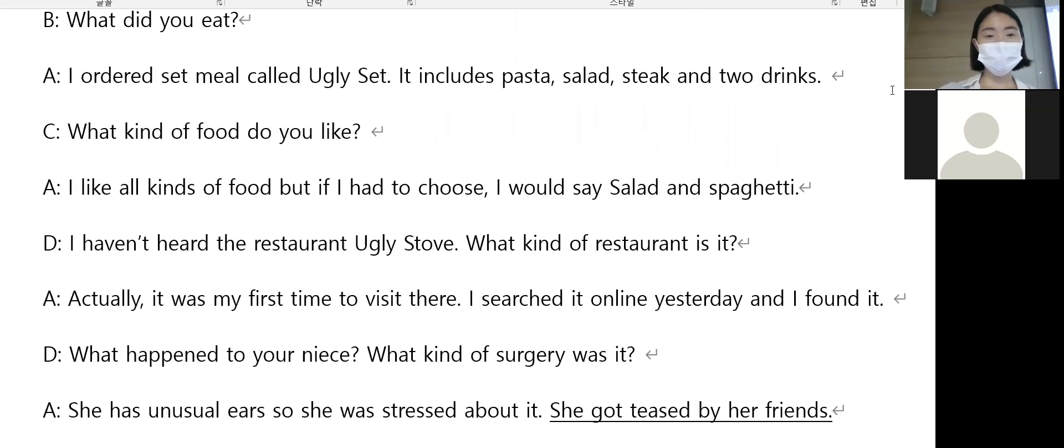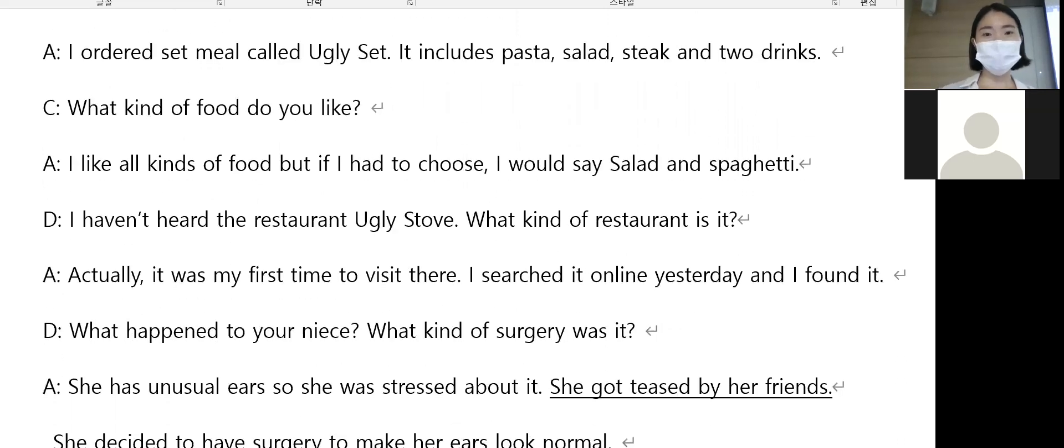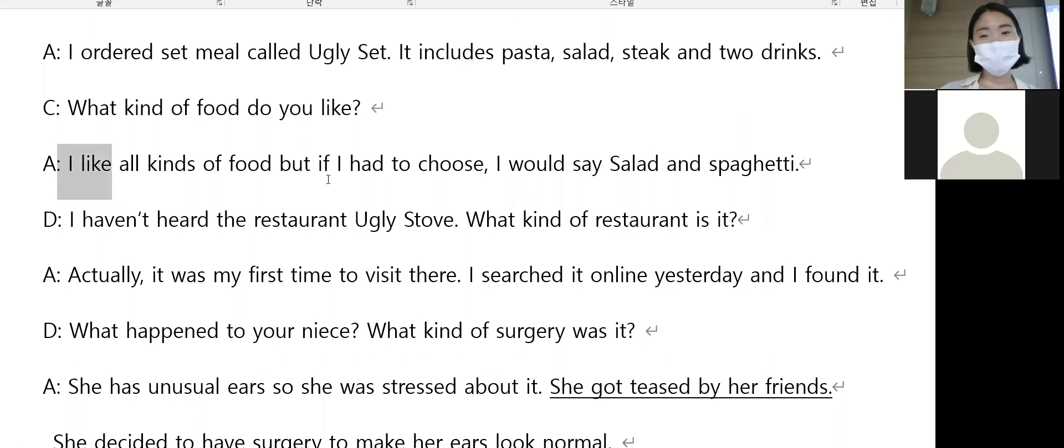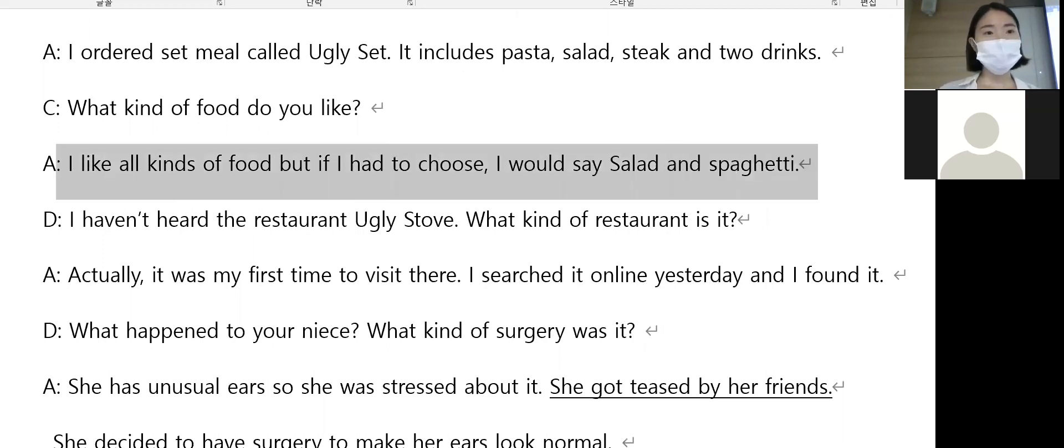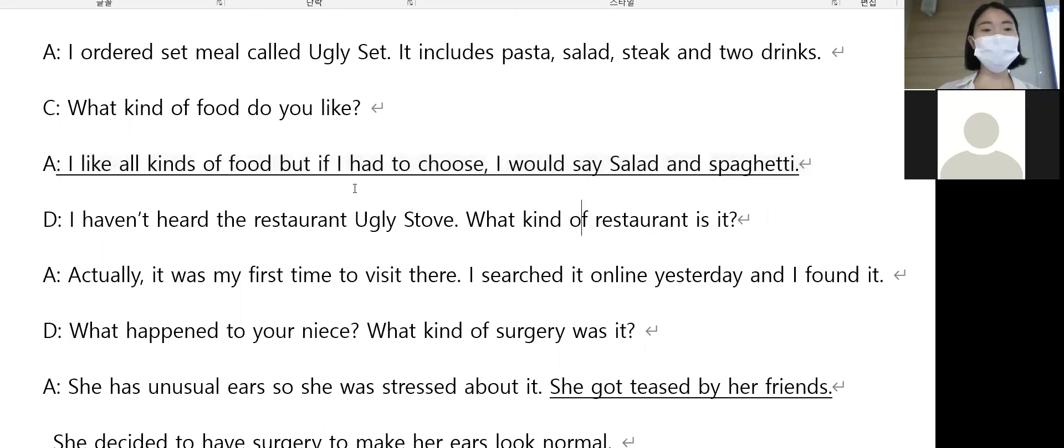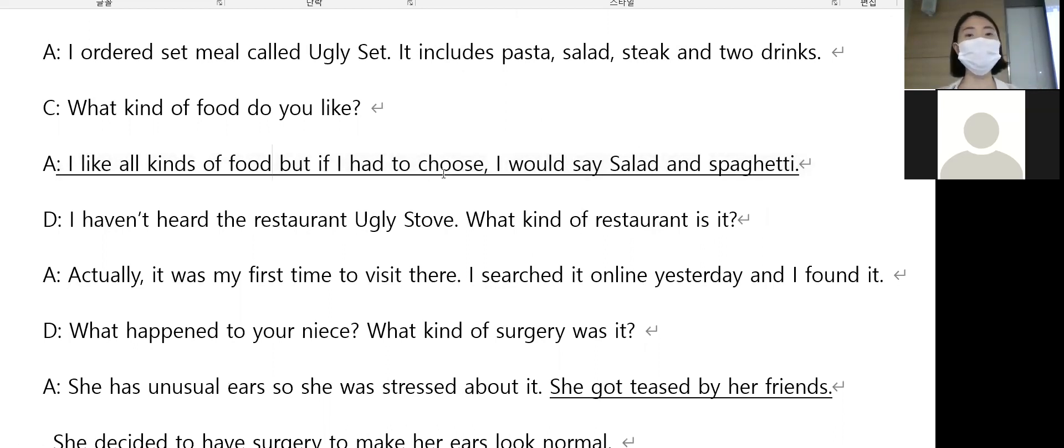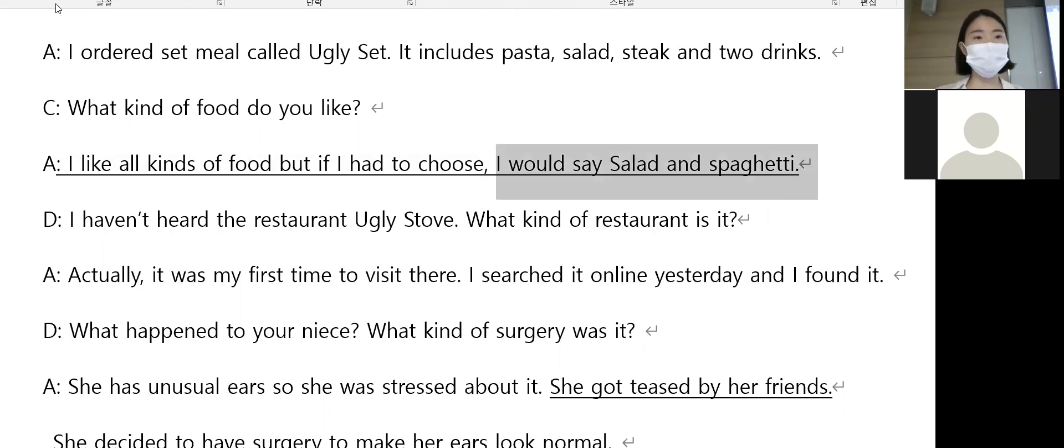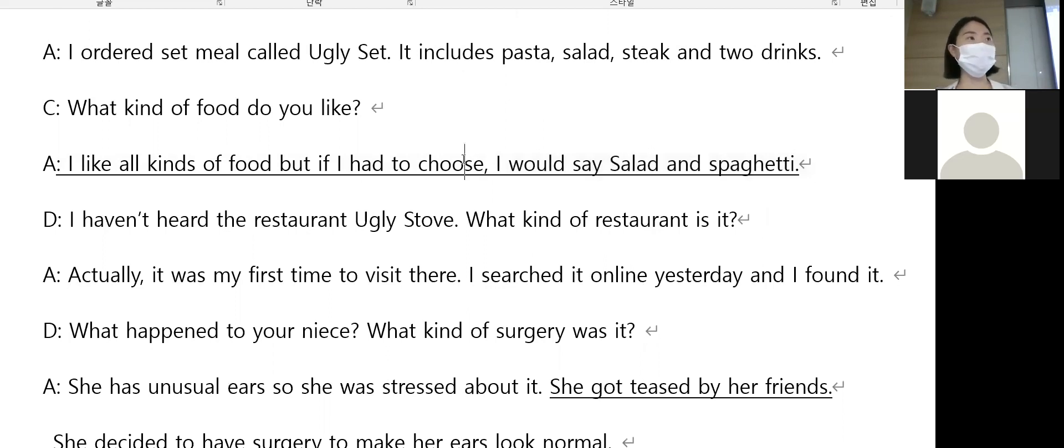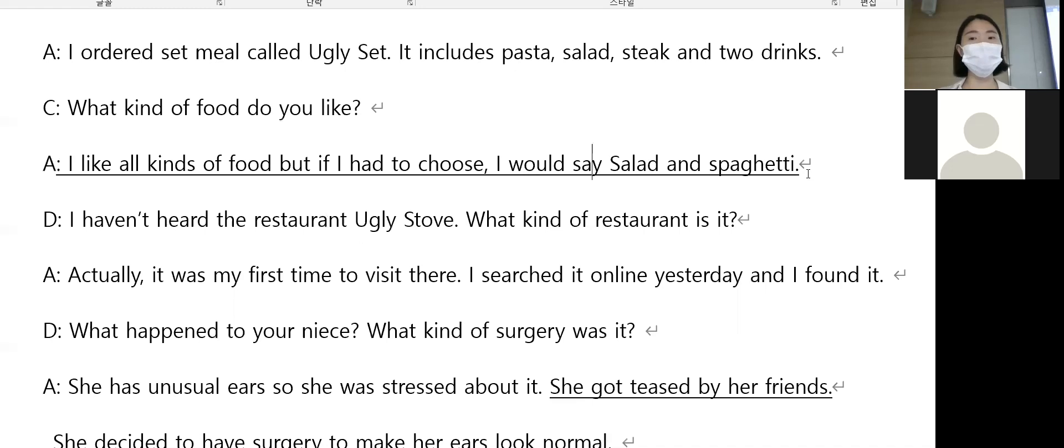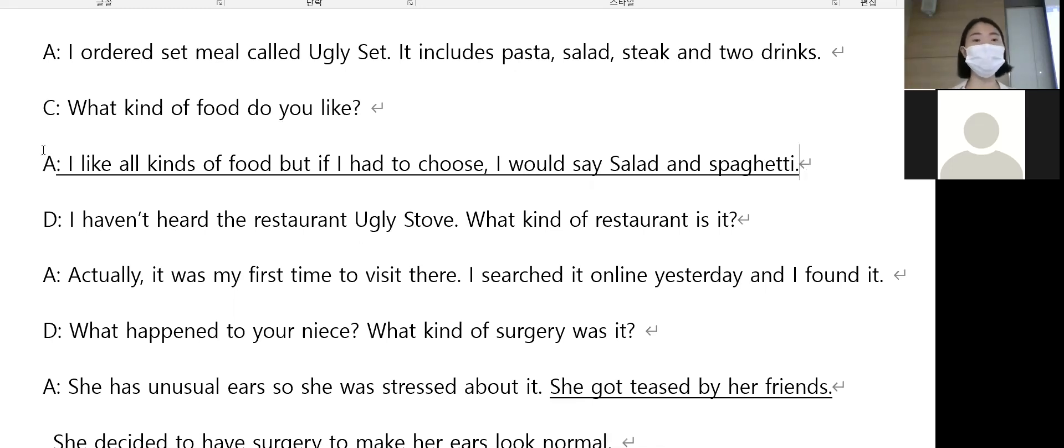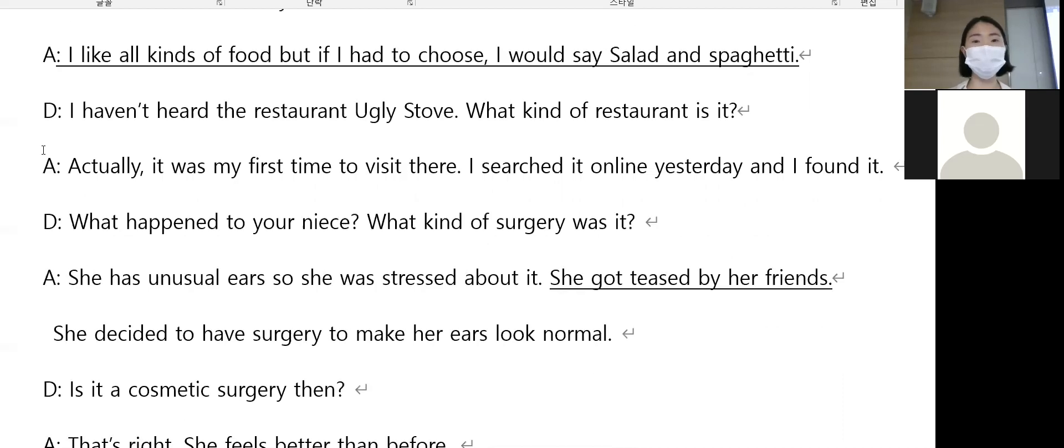What kind of food? I like all kinds of food, but if I had to choose, I would say salad and spaghetti. If I had to choose - 그러면 굳이 말하자면, 굳이 뽑자면. I have to say salad and spaghetti라고 말하겠어요. I like salad and pasta, spaghetti.